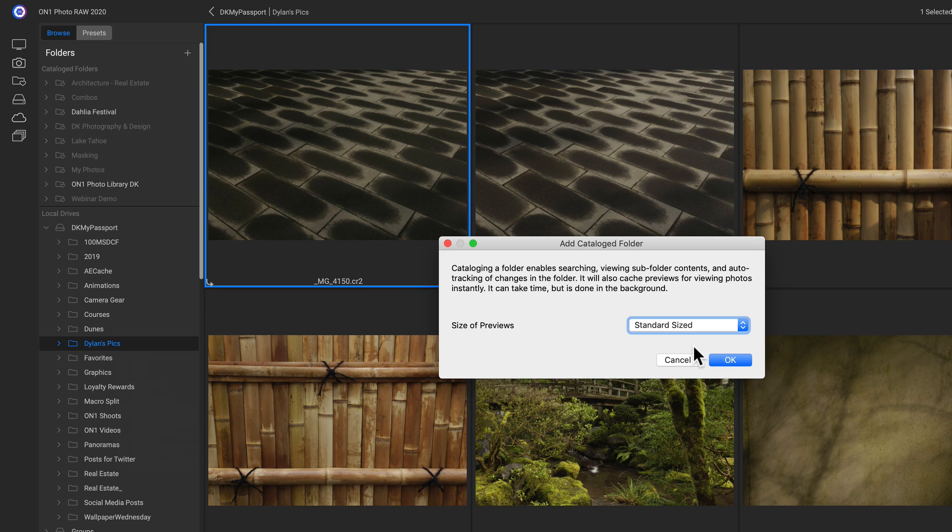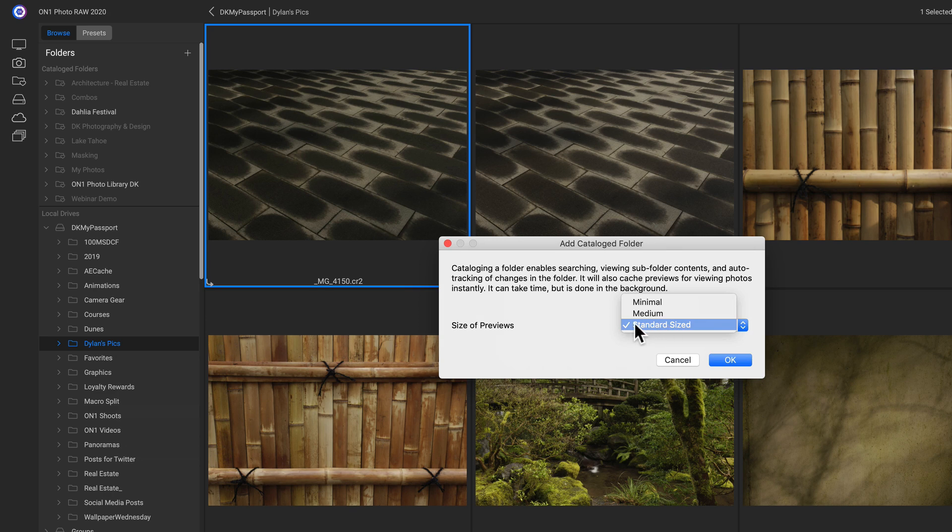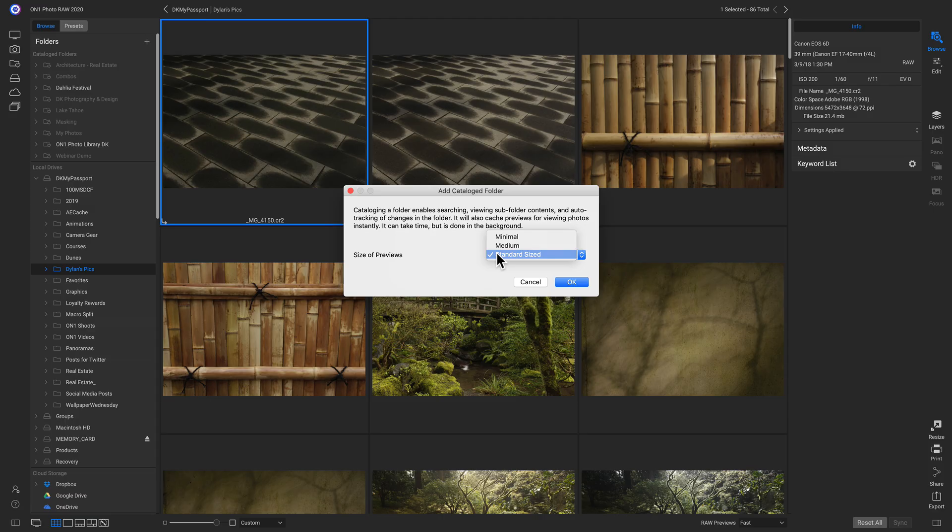So now we can actually change the size of our previews. And I tend to leave it at standard sized. But if you're using a smaller laptop or an older computer, you can choose minimal or medium.